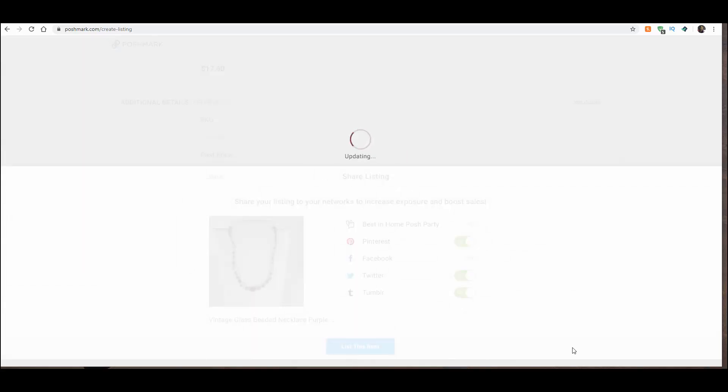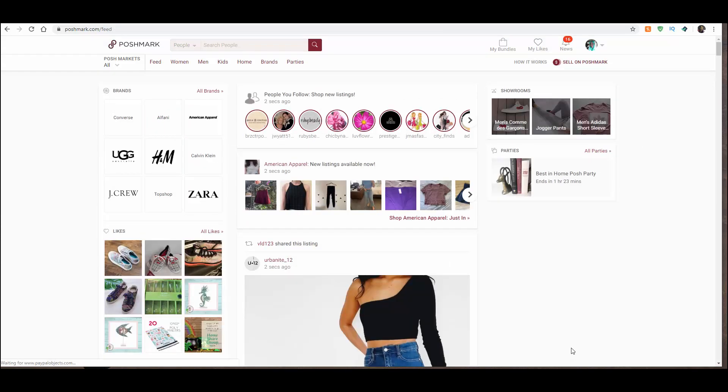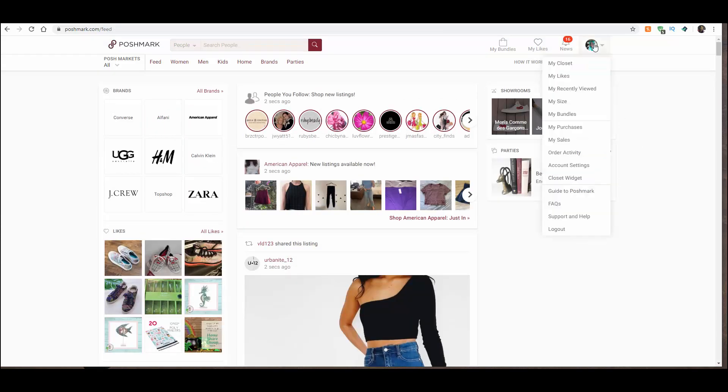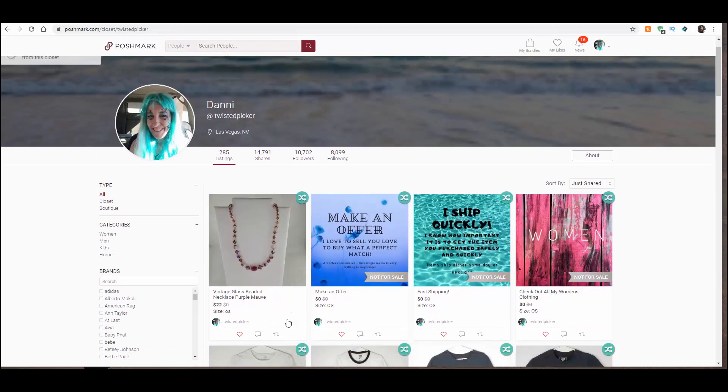You can see it's uploading the photos. And then it's going to send you back to this page. If you want to go look in your closet and see it, there it is. It shows up at the very beginning of your closet now as your newest listed item.